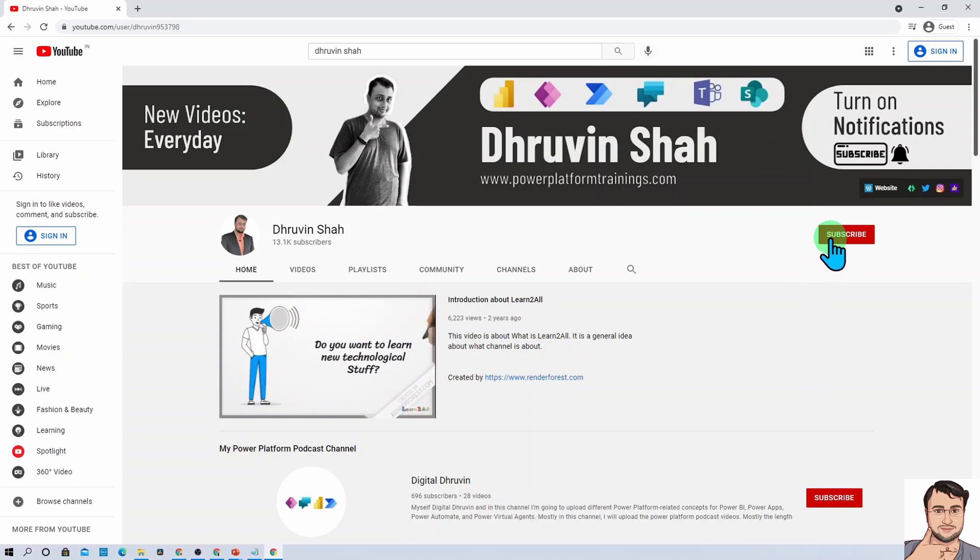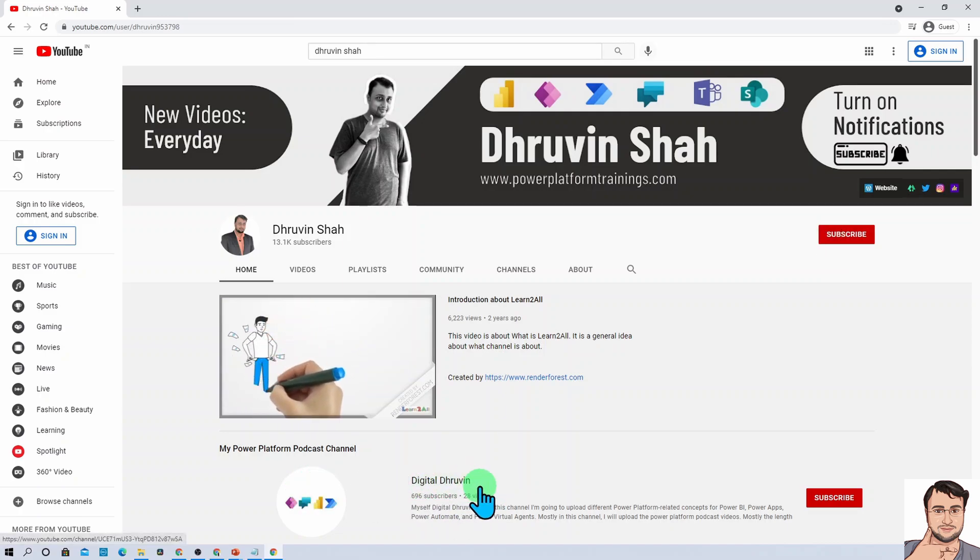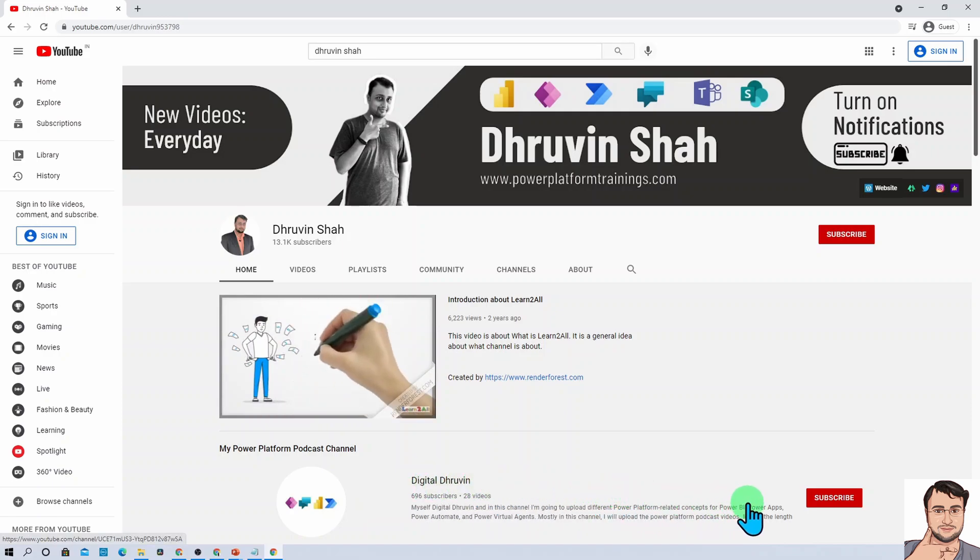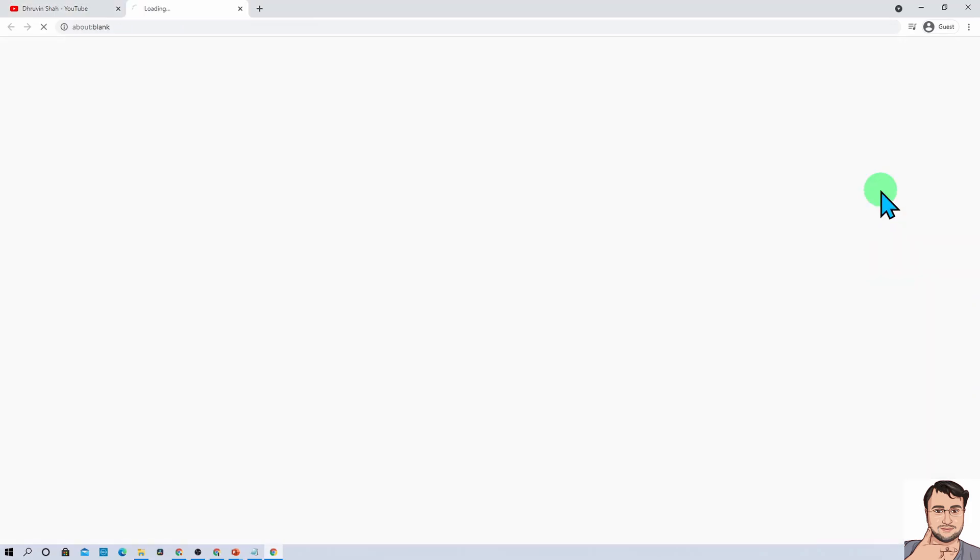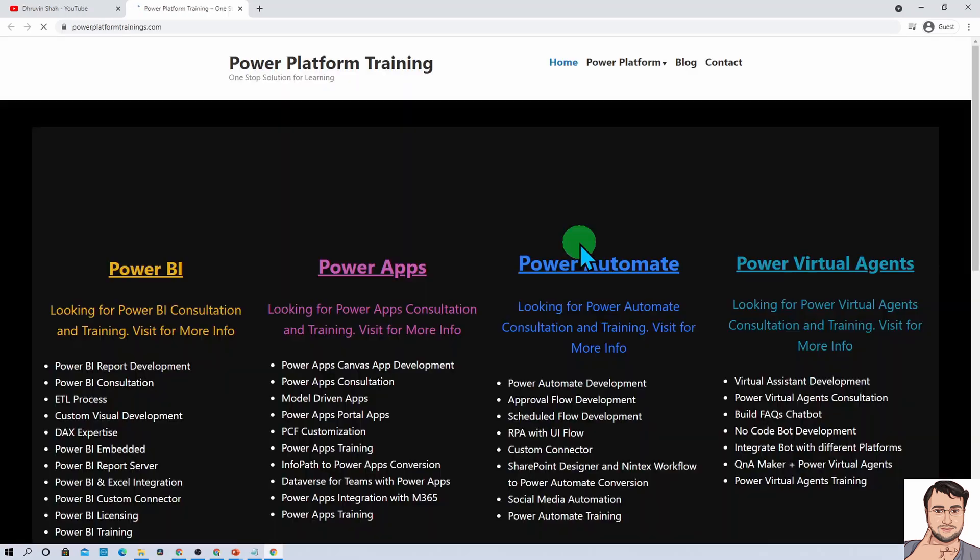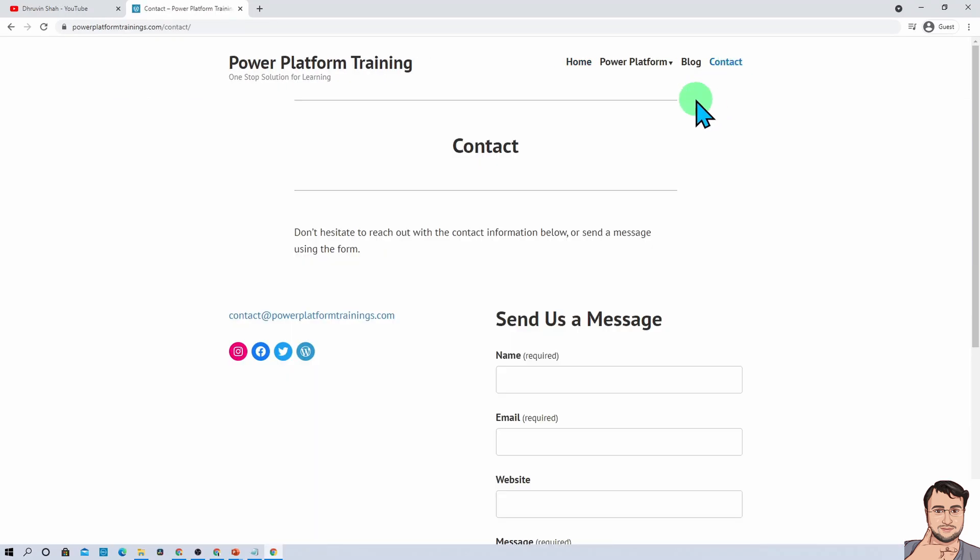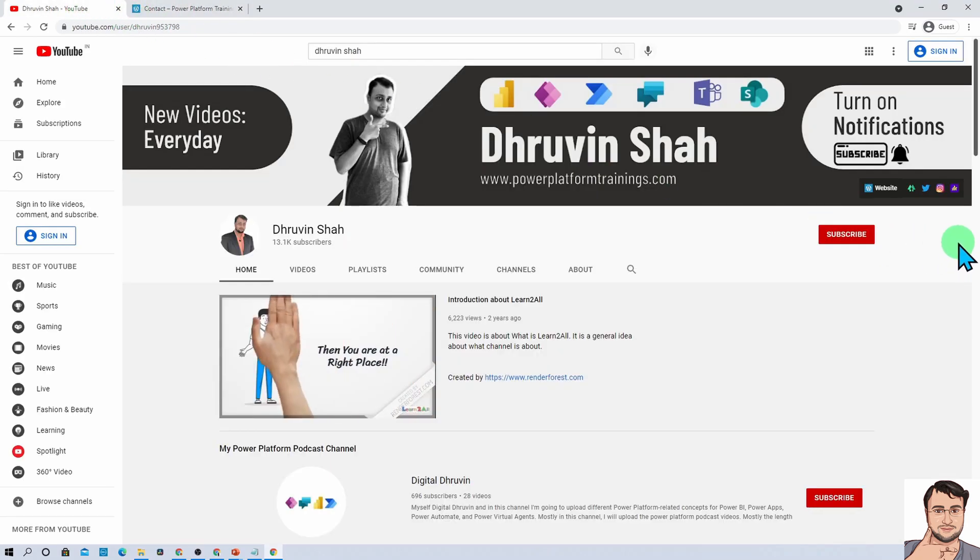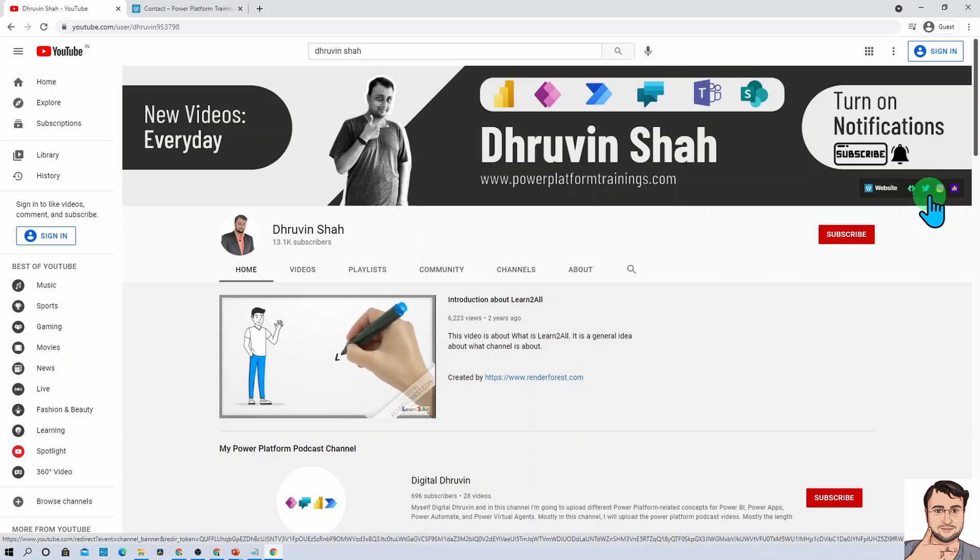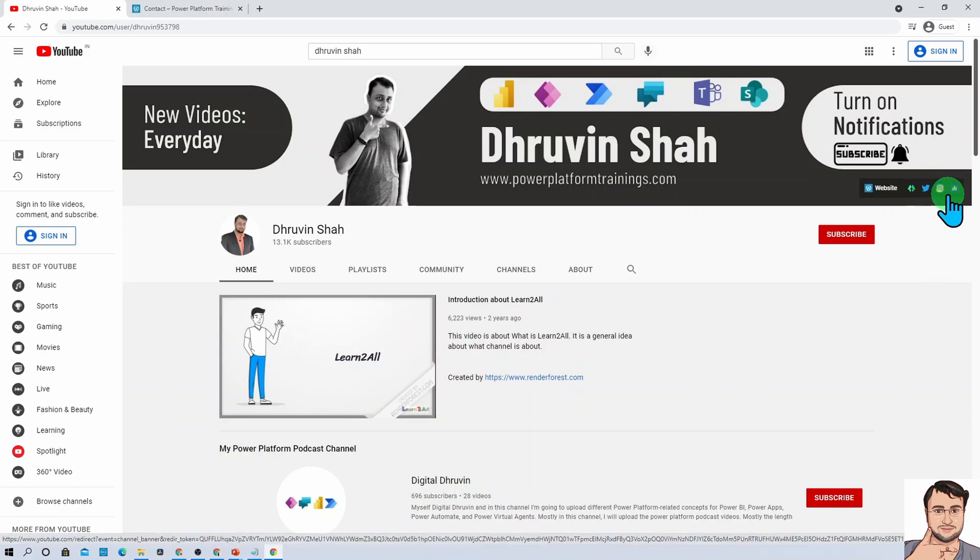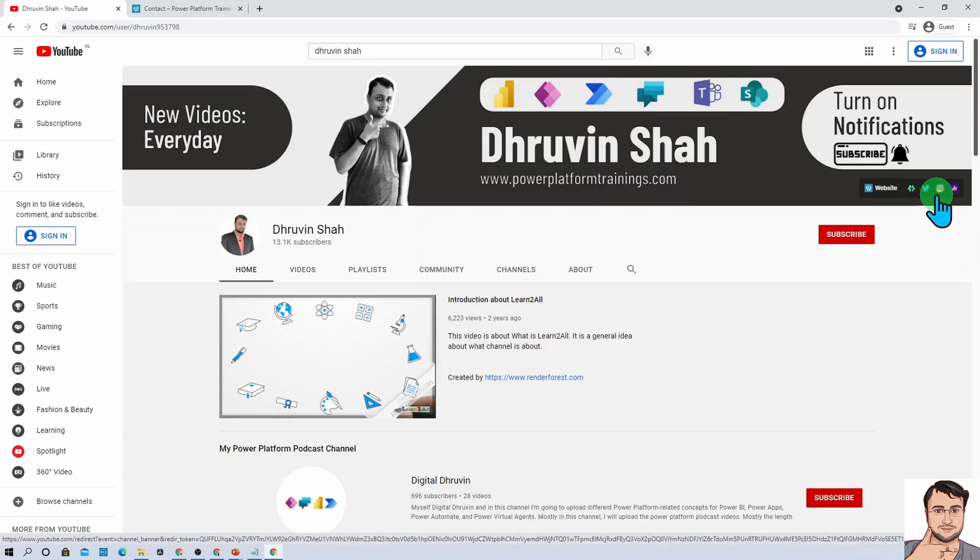If you're interested in different short videos related to Power Platform, here's a separate channel called Digital Dhruvin. If you're looking for any consultancy or training, just click on this website. It will redirect you to this page. Go to the contact page and send your query to me. If you're interested to follow me on all my different social media handles, just click on the Twitter and Instagram icons.